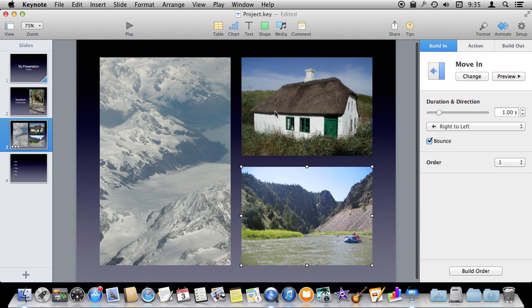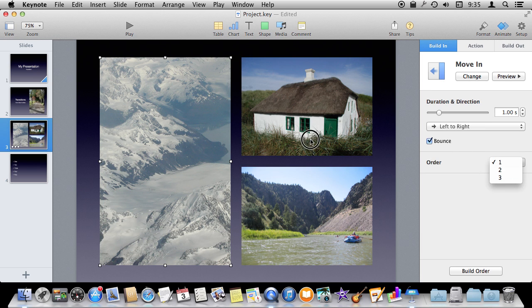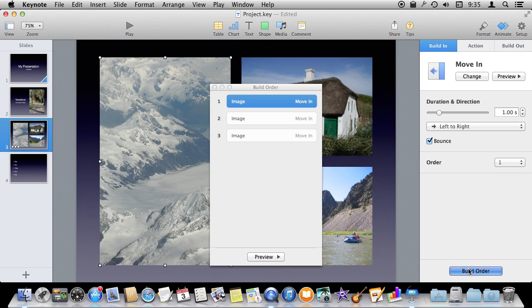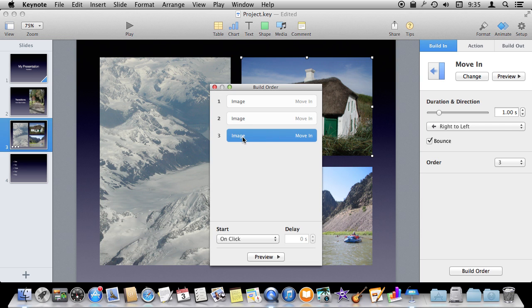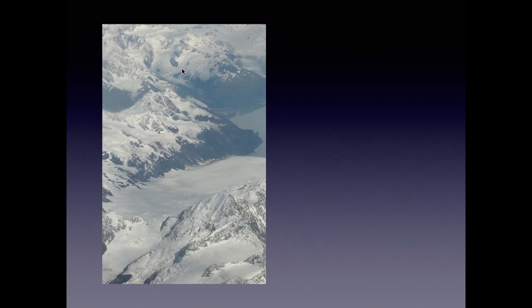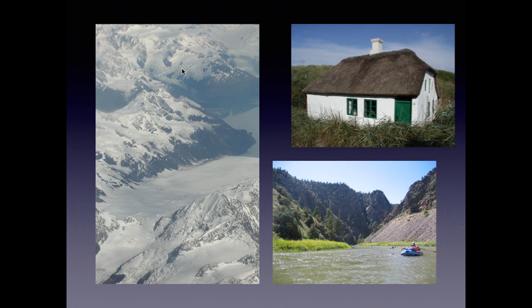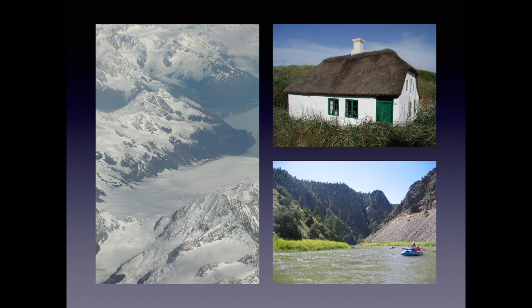If we ever wanted to change the order of these we could simply swap this to the second one and it would swap them. Or we could hit Build Order here and it gives us all three items and we could drag and drop them. So if I wanted to shift the order I could, or I could combine them — say if I wanted to do two and three together. Now if I hit Play it will do that one and then those two together without having to click a second time.